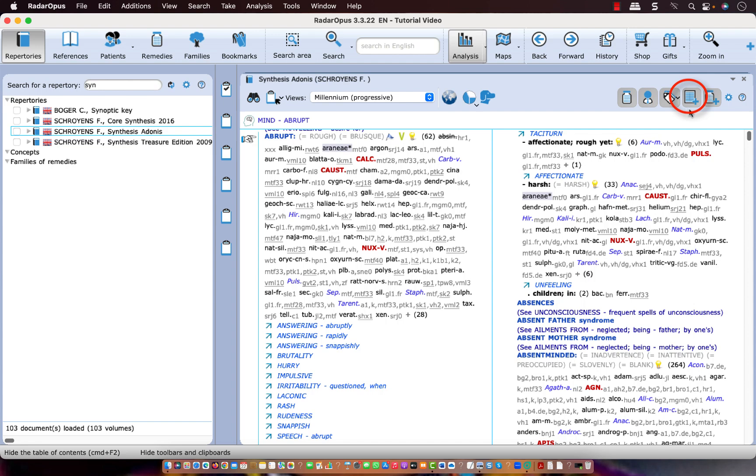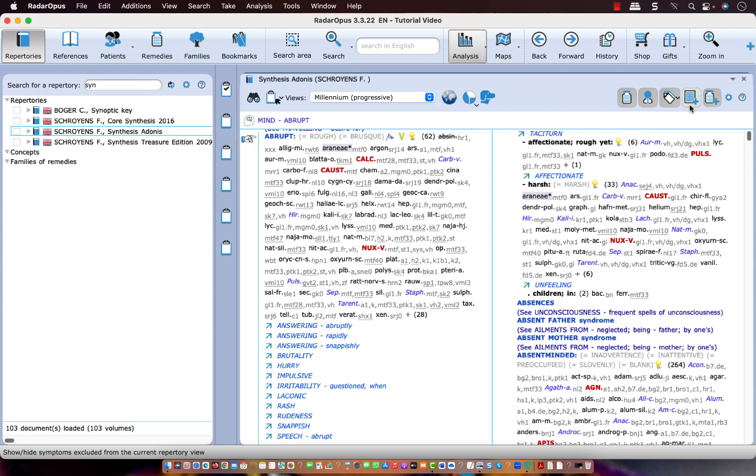Now this icon shows you those rubrics which are removed from a view that do not have any remedy anymore. So let me show that in a smaller view, which makes it more clear.